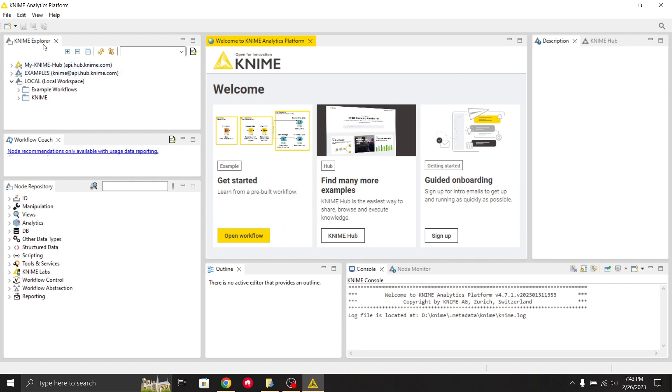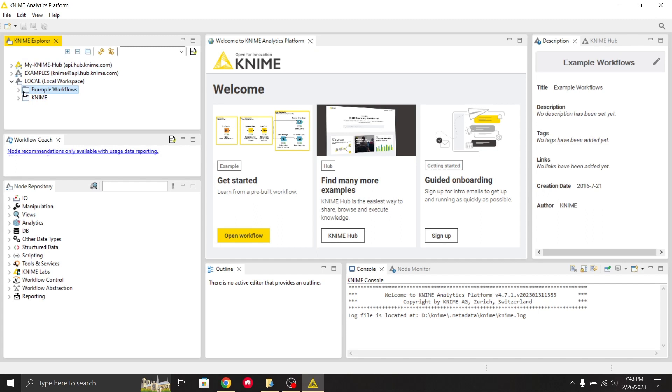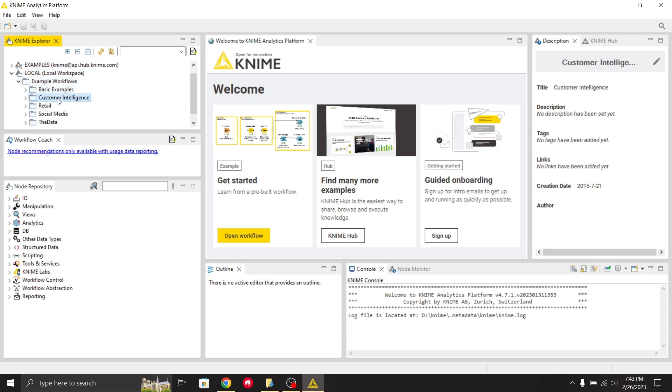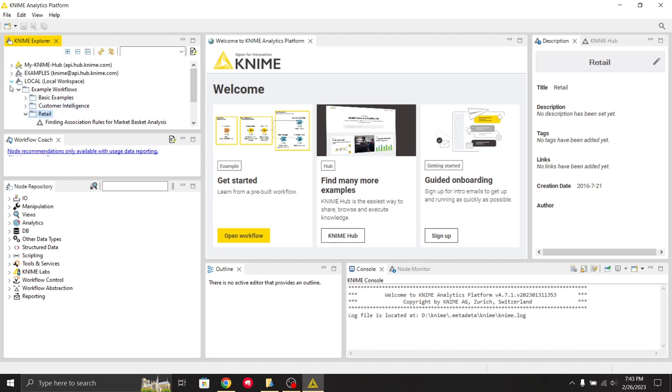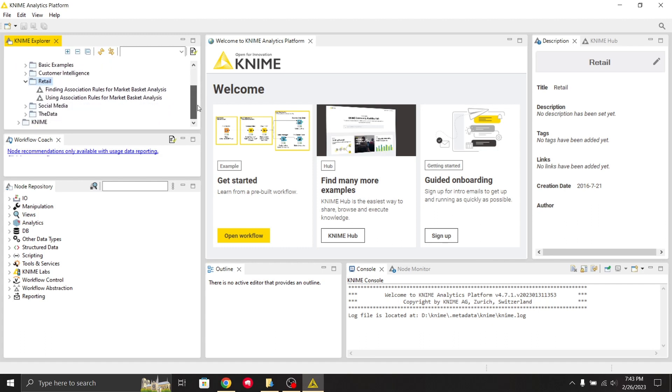This is the interface of KNIME. It contains various sections. The first section is the KNIME Explorer, which contains all the files and workflows that you're working on. It has example workflows like basic examples, customer intelligence, and retail. This section contains all the workflows or examples you're working on.